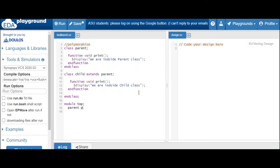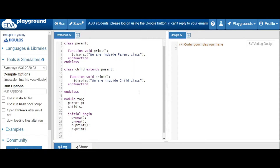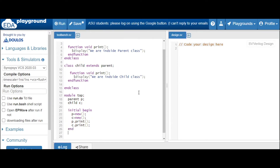Let's create one module. We have handle 'p' for parent and 'c' for child. In the initial begin block, let's assign the memory, and let's call the methods: p dot print and c dot print. End and end module. Select the simulator and run. Let's see whether it's working or not.